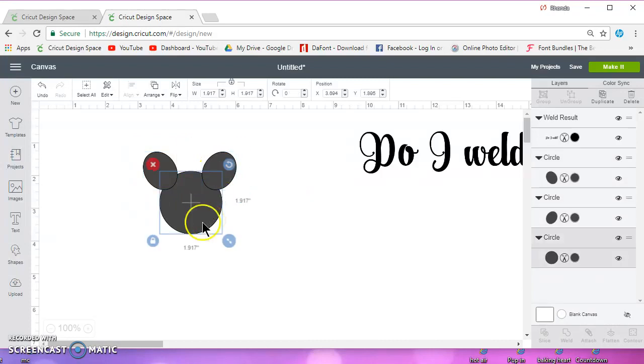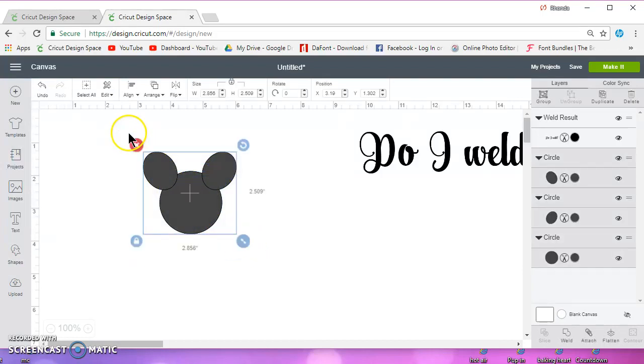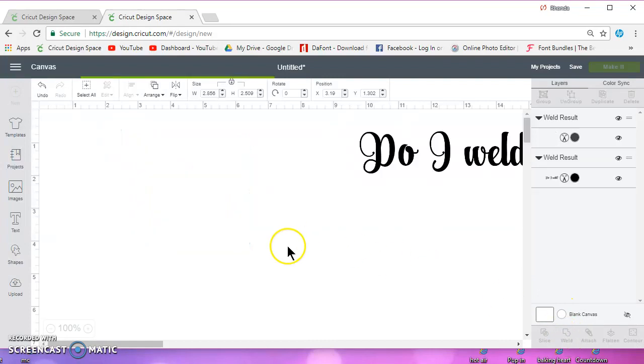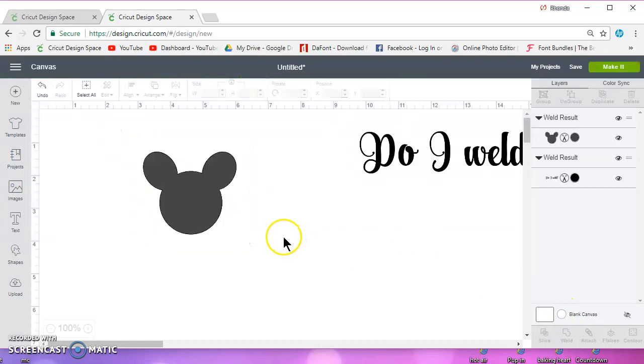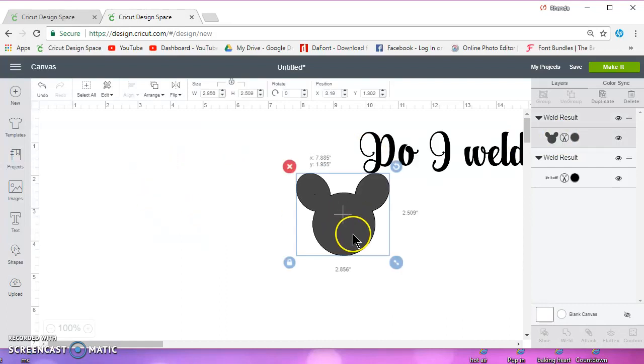Okay, well I don't want those to cut out like that. If I attach them, they're going to cut right here. So I need to weld these. When I weld them, the three shapes become one shape and it will not cut right here.